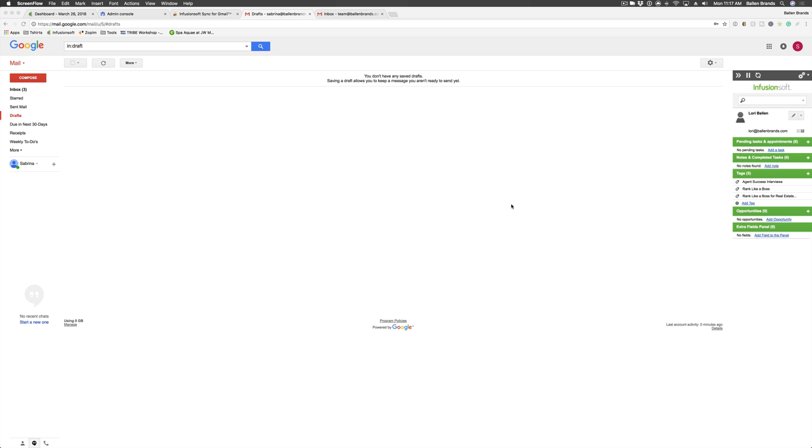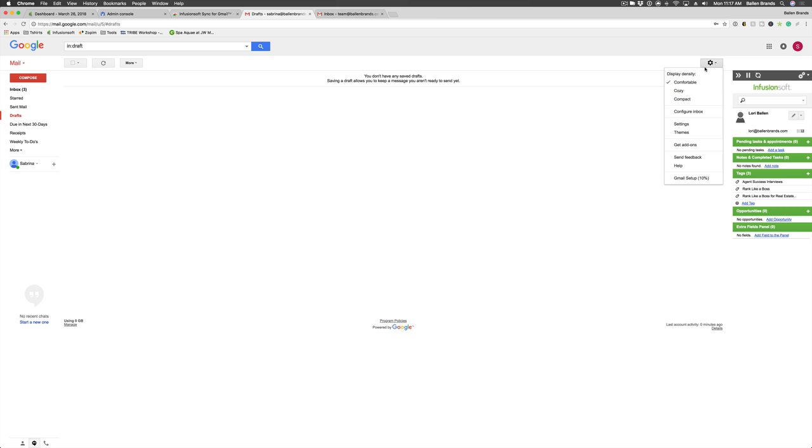Once you're logged into your Gmail account, you're going to go to the little gear in the upper right corner, and you're going to go into your settings.